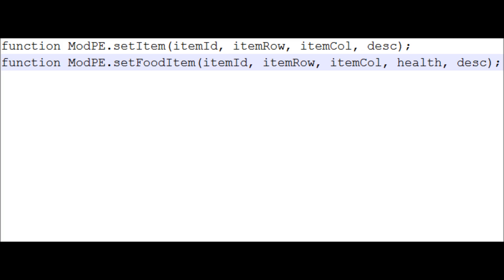Just as a review: the syntax for modpe.setItem is itemid, itemrow, itemcolumn, and then the description or name of the item. For setFoodItem, it's itemid, itemrow, itemcolumn, the amount of health it heals in half hearts, and then the name.